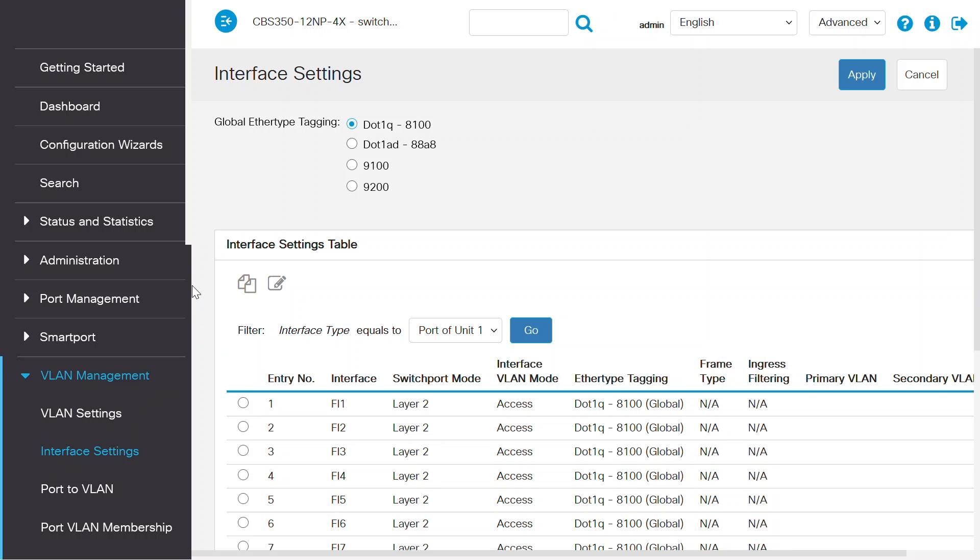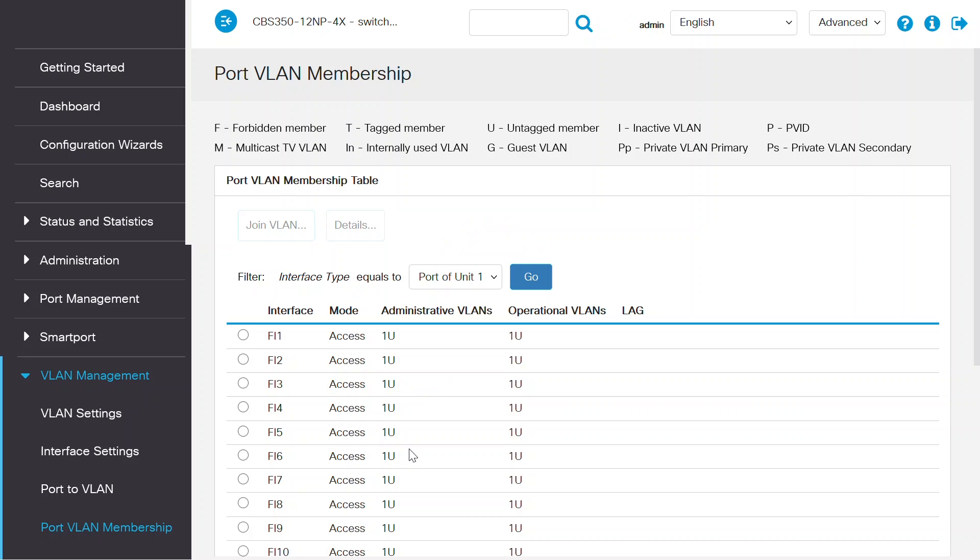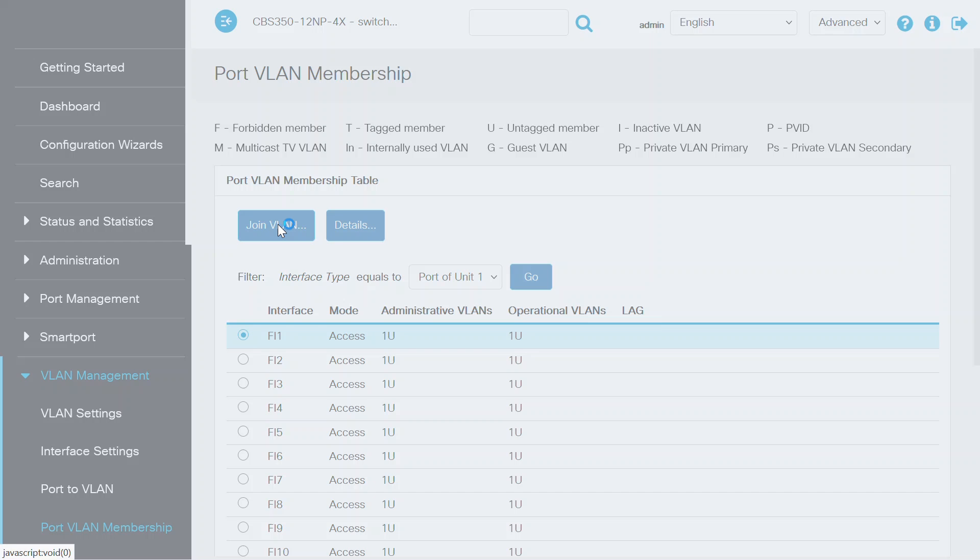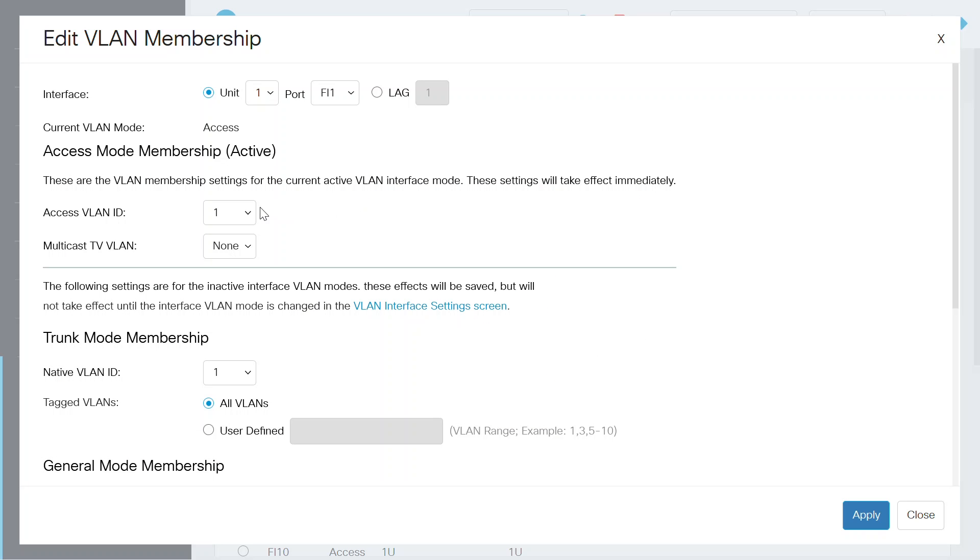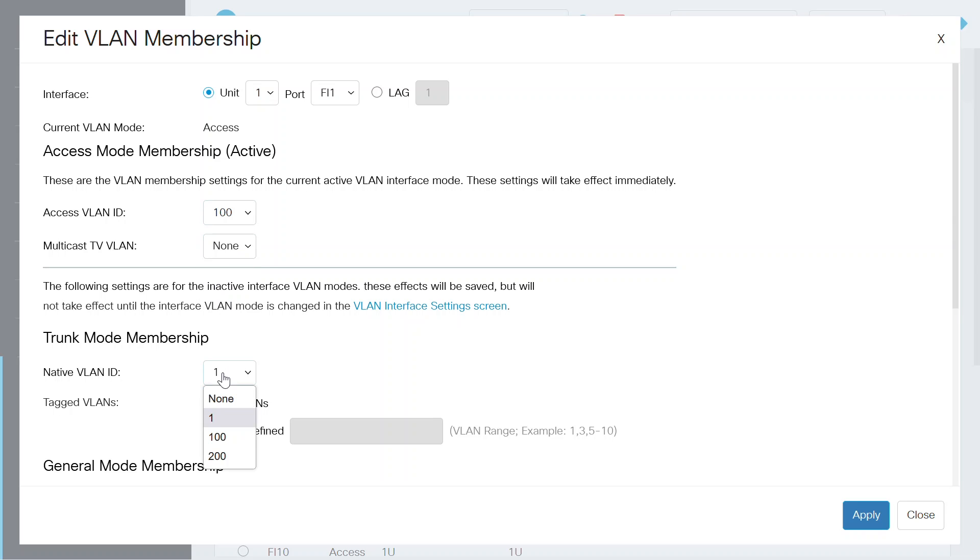Move over to Port VLAN Membership to assign the VLAN on the switch ports. Select switch port number 1 and click on the Join VLAN button. On the Edit VLAN Membership page, choose the Access VLAN ID as 100 and the Native VLAN ID as 100 from the drop-down menu.